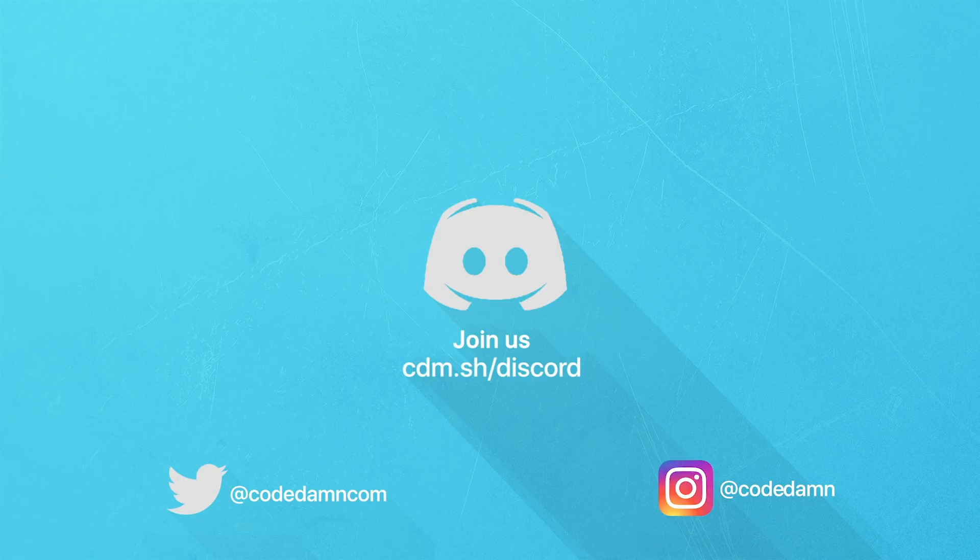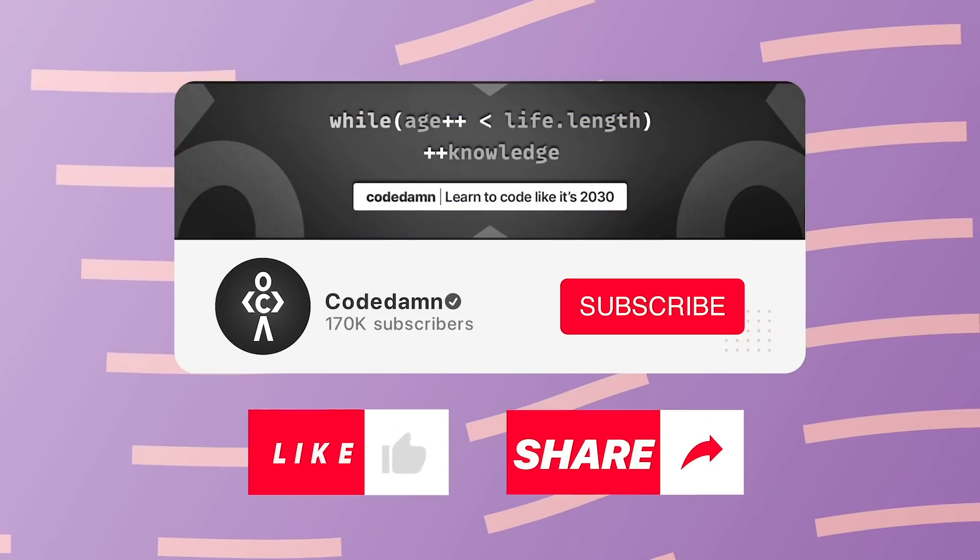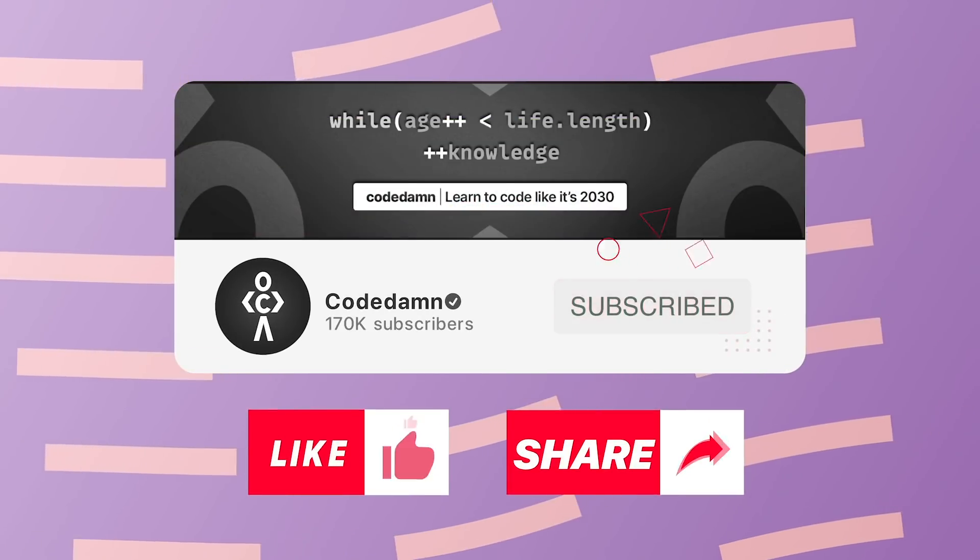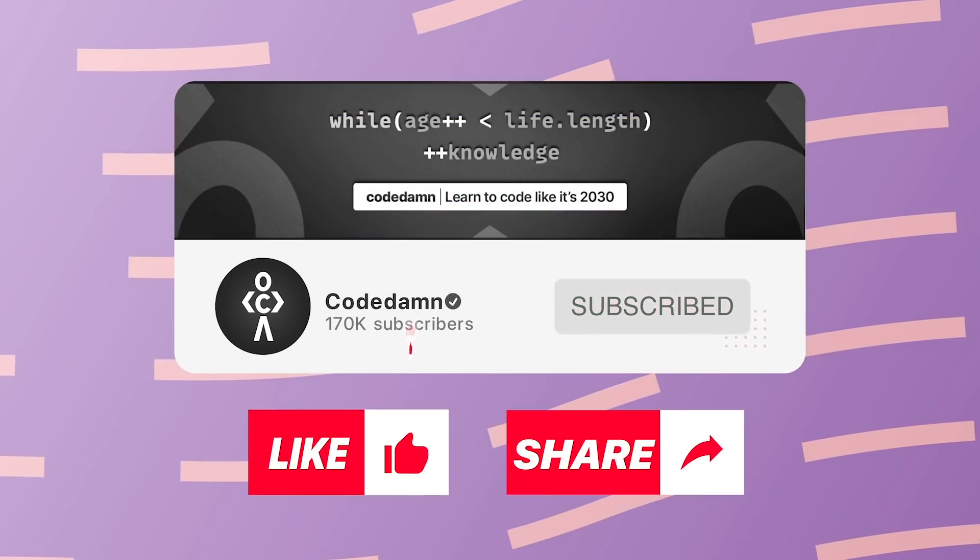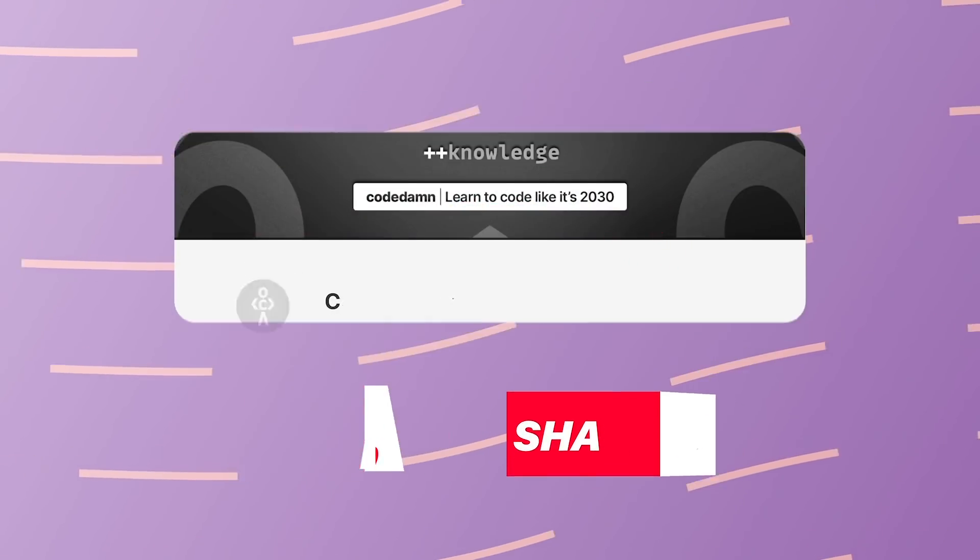You already know the drill—make sure you like the video, subscribe to the channel if you haven't already, and thank you so much for watching.